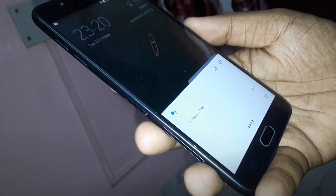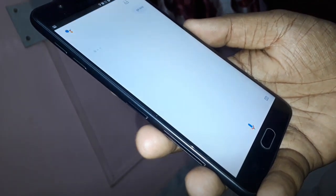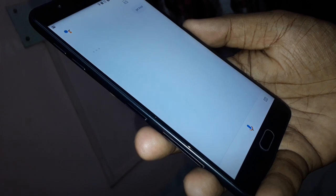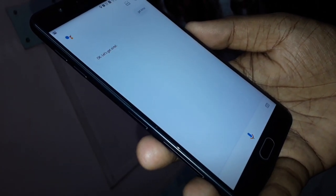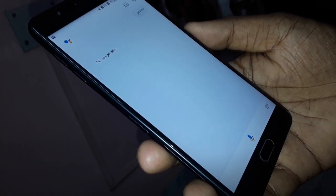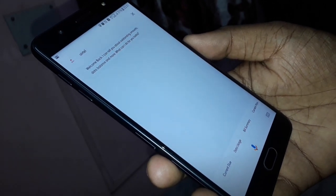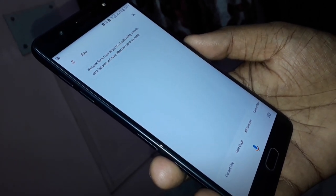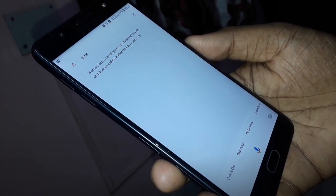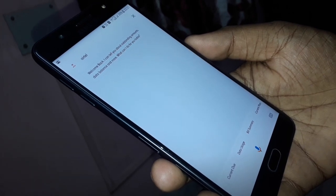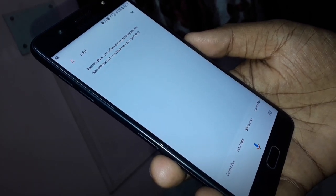Get Airtel. Ok, let's get Airtel. Welcome back, I can tell you about outstanding amounts, data balance and more. What can I do for you today?